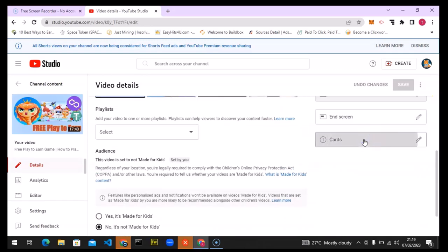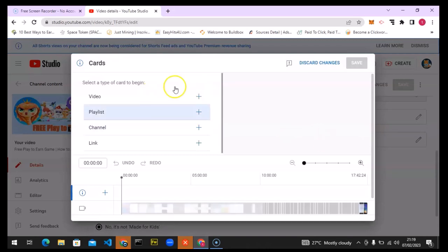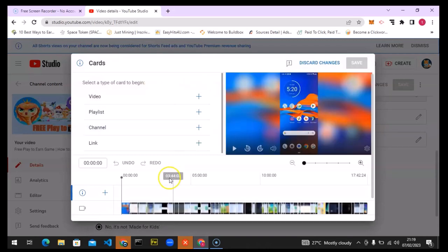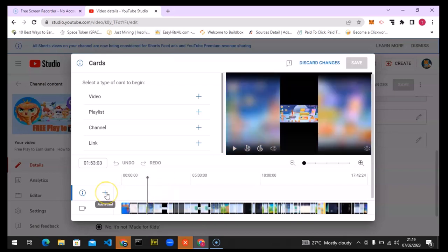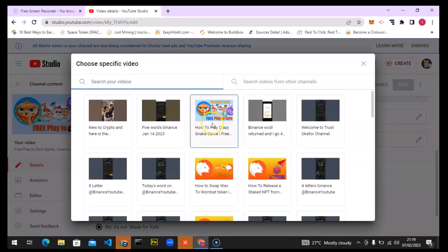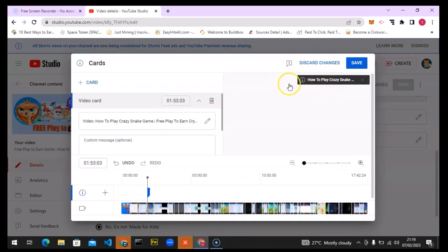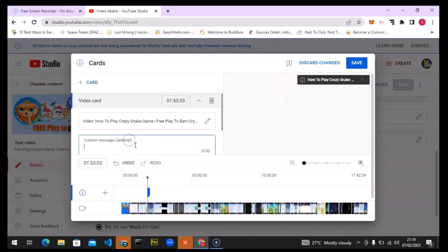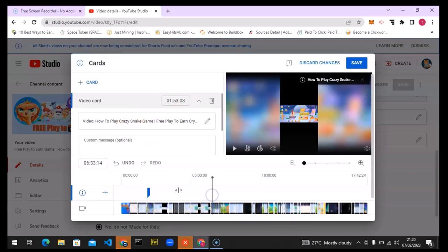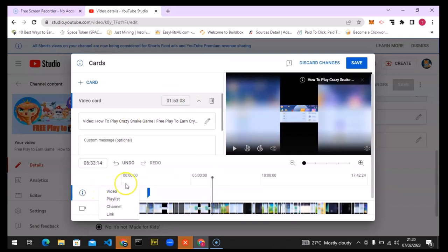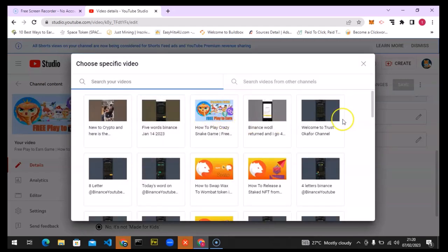Now for Cards — cards can display anywhere in your video, not just at the end. I'll come to a specific point in the timeline and add a card by clicking the plus icon, then selecting Video. Cards display at that particular timeline position. You can add a customized message, but I prefer leaving it as the default channel title.